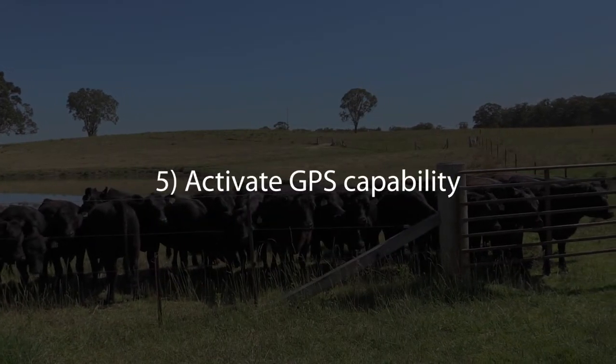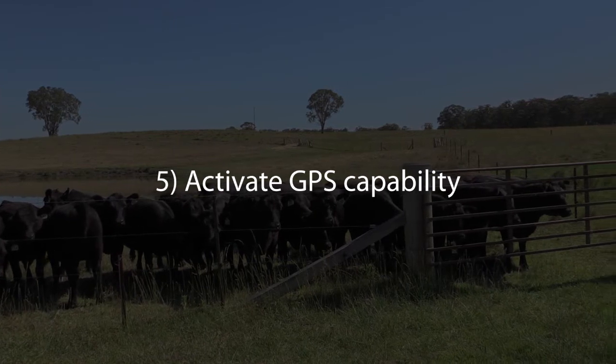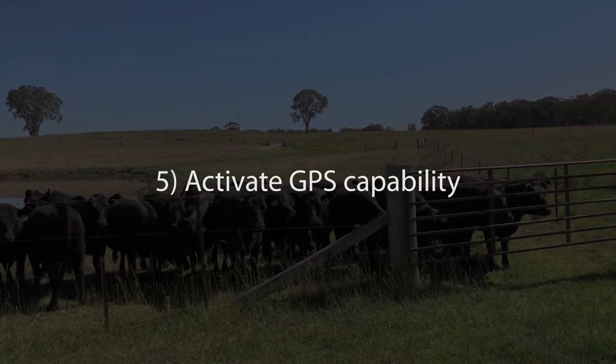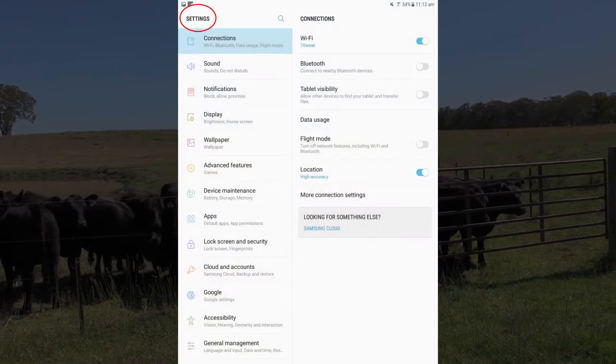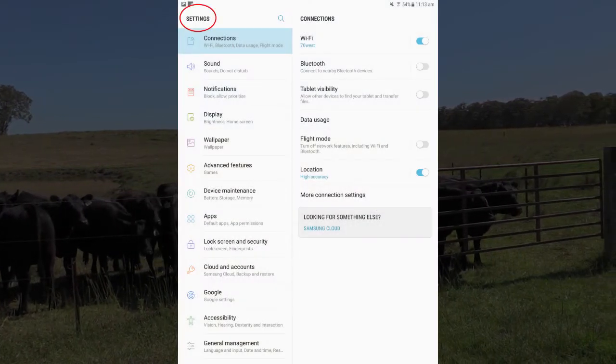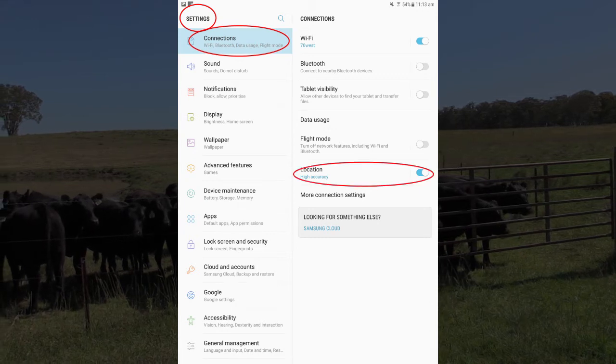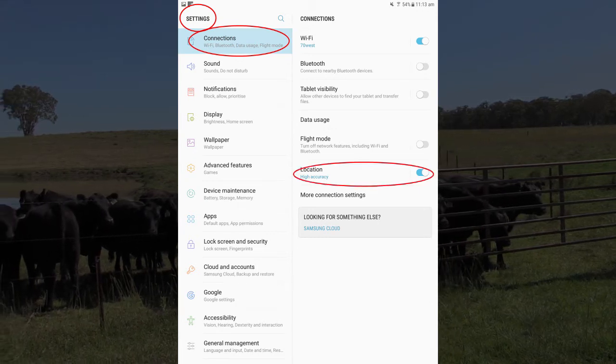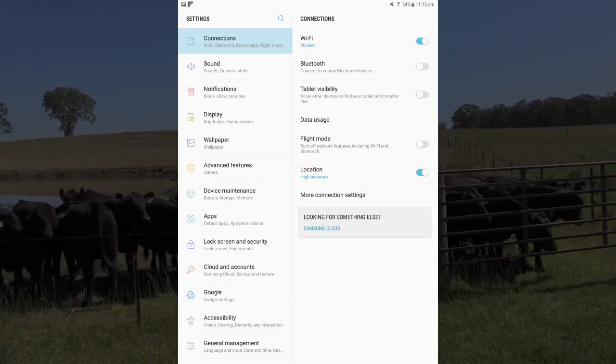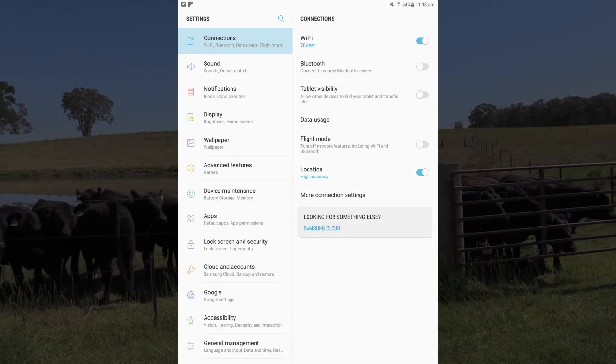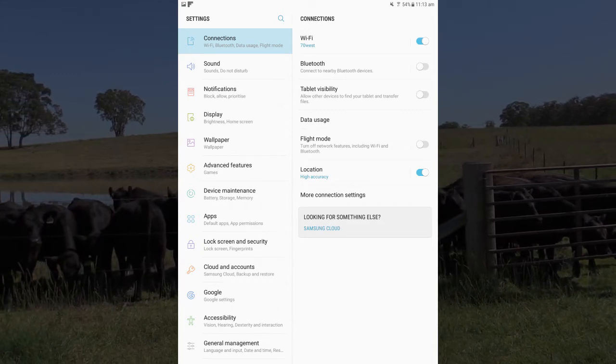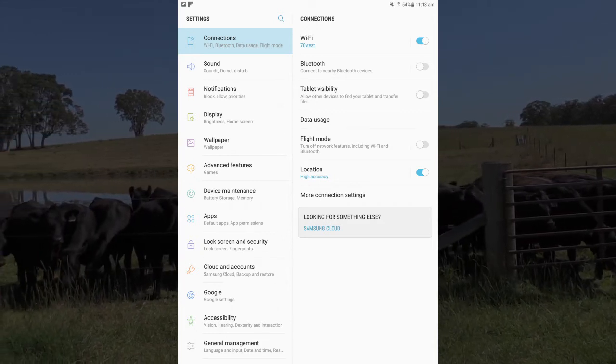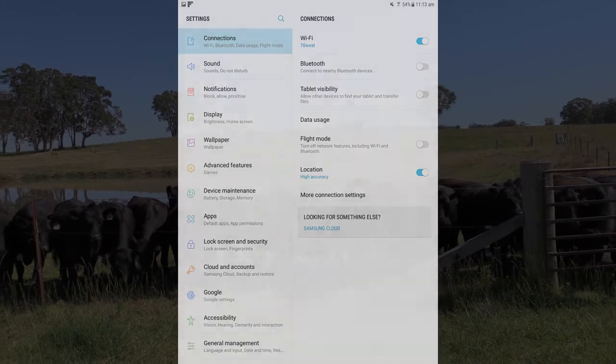Then you can activate the tablet's GPS capability. This may be visible under settings and connections. Ensure the location switch is turned on and follow the prompts if required. Note that you must agree for the location services to work.